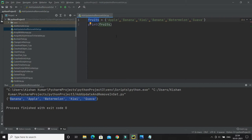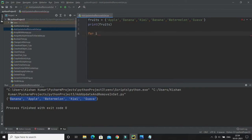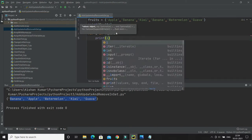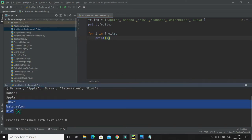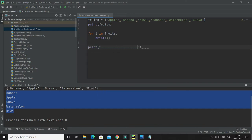Let's start with the first concept: how to access items from the set. You cannot access an item in a set by referring to an index, but you can loop through the set items using a for loop. It's simple — use the for loop, give a variable name for the item, then the 'in' keyword, then your set variable name. Here you can see all the items get printed.